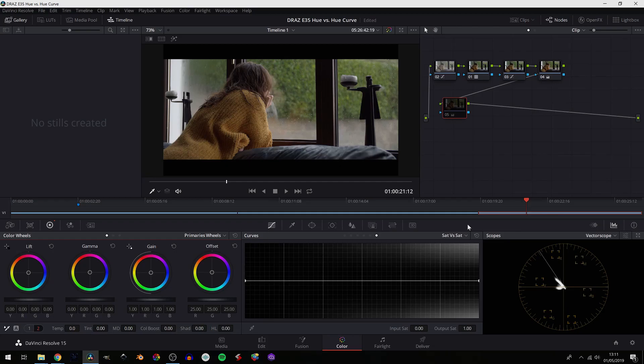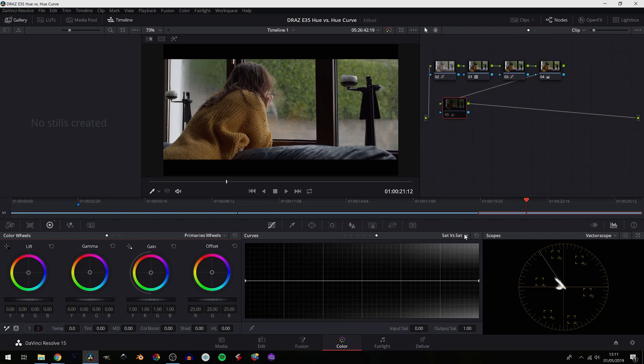Last but not least in our curves we have saturation versus saturation. If you've been following along you definitely have the gist by now, but if you haven't, and as always with the versus, basically the first part is what you're selecting, the second part is how you're adjusting it. So in this case we're going to be selecting levels of saturation and adjusting how saturated that is.